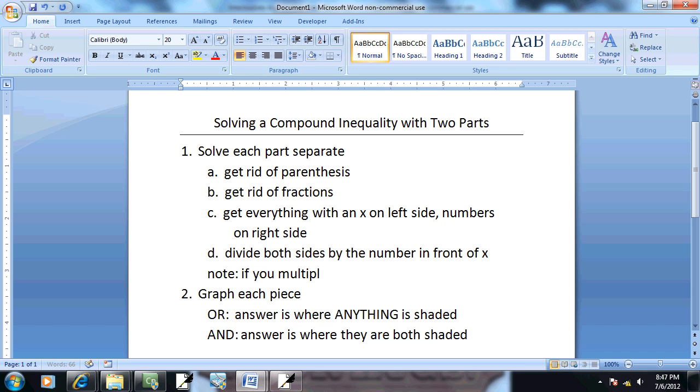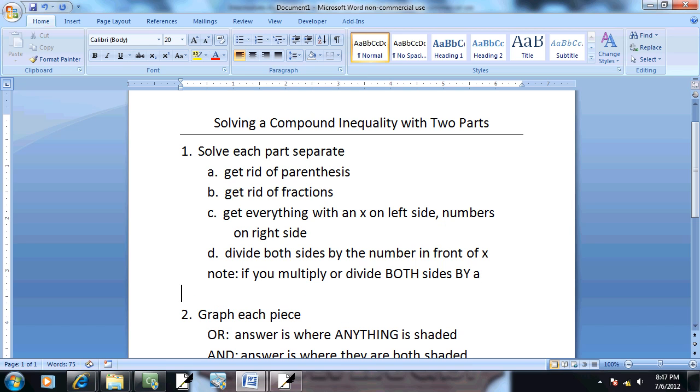Now I have a note here. If you multiply or divide both sides by a negative number, flip the inequality symbol.